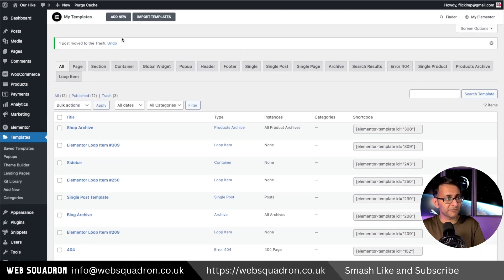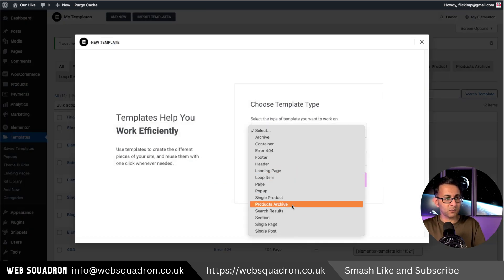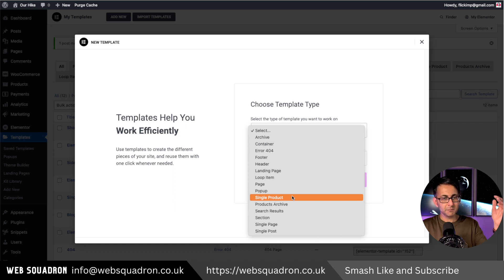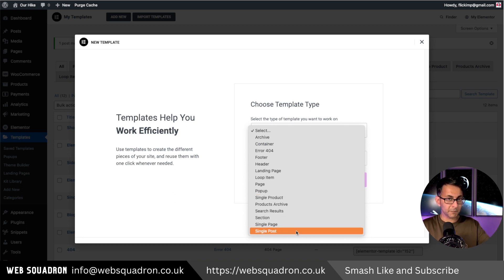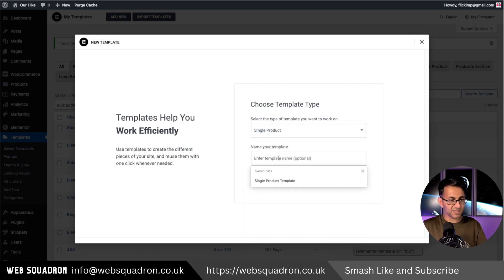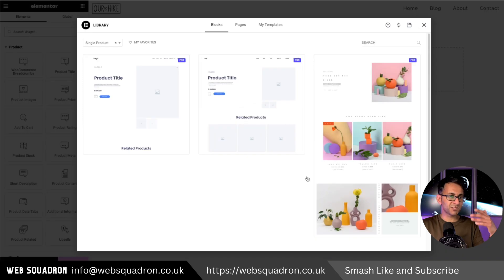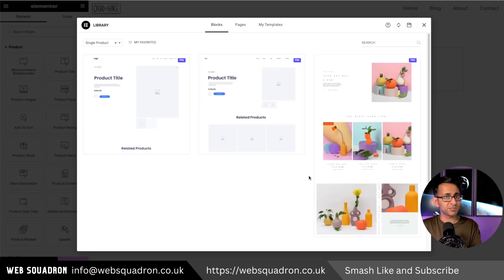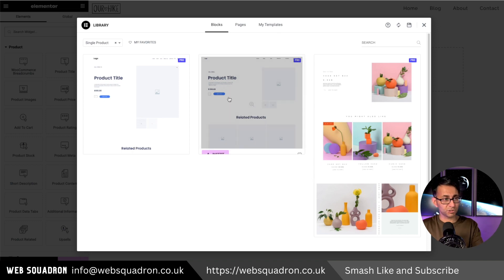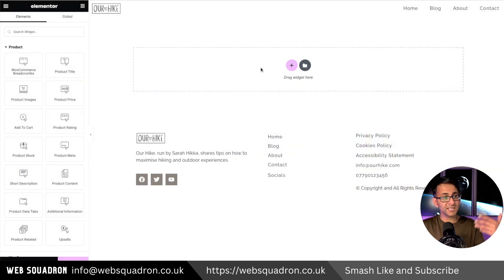Let's go and create our single product view. We're going to click add new, go over here and pick single product. Before we used single post for the single post template, now we do single product. Let's click that and give it a title, then click create template. Elementor gives you some pretty nice layouts that you can start from - you can reverse engineer or work with these placeholder wireframes they give you.